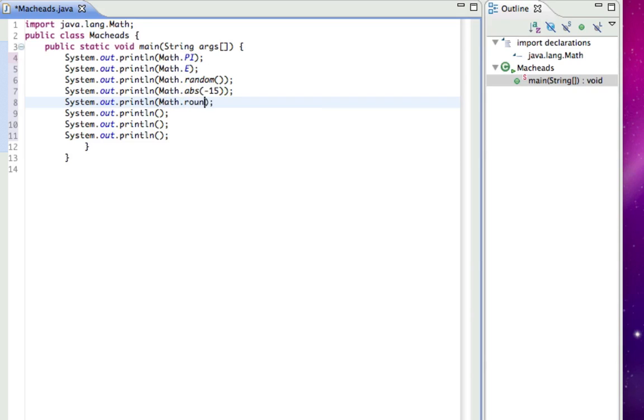Math.round, and I'll just put 0.6, and that will round, and this is in parentheses by the way, and that will round 0.6 and that should be 1.